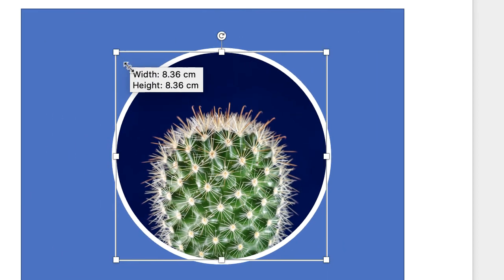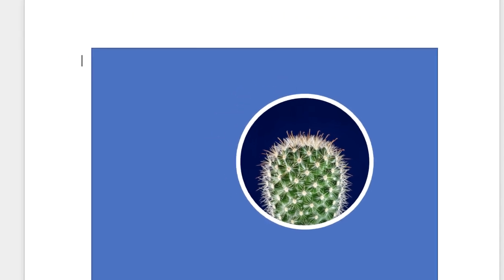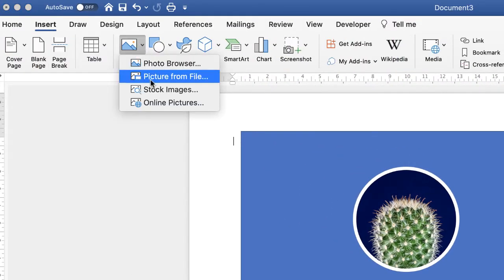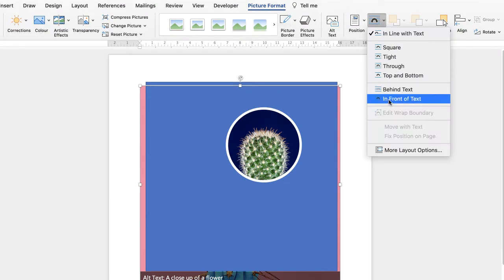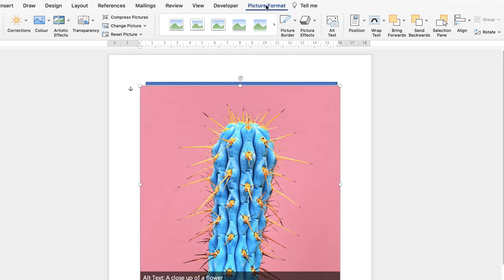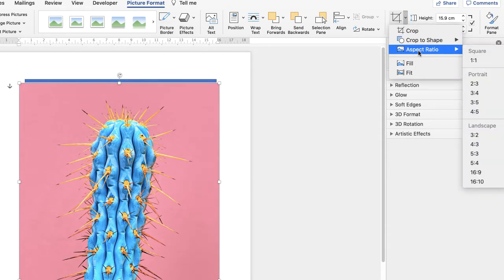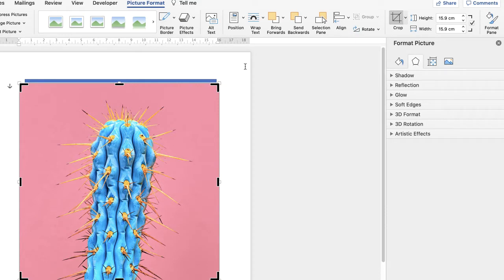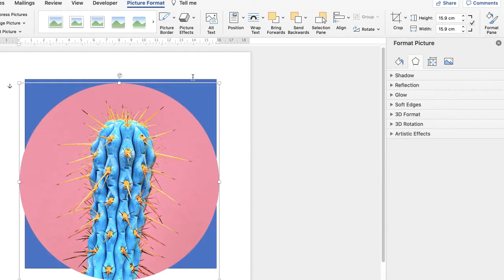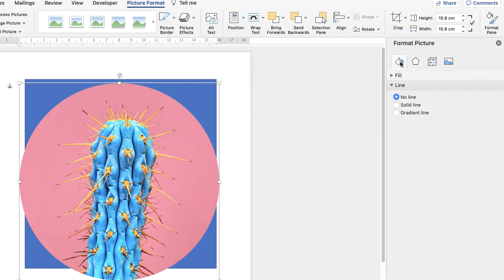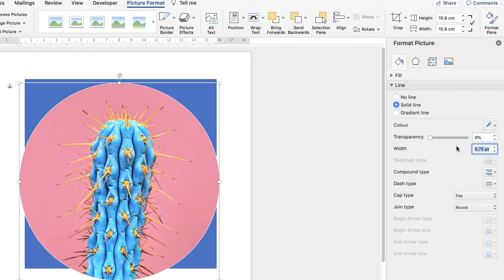Now I'm going to reduce the size of this circle and then do exactly the same with the next two images. Go to Insert, Picture, Picture from File, select your picture and insert. Then Wrap Text → In Front of Text. Under Picture Format, go to Crop, Aspect Ratio, 1:1, press Enter, then Crop again → Crop to Shape → Circle. Then Format Picture, bucket icon, Solid Line, White colour, and input 5.5 again. Reduce the size and place it on the picture.